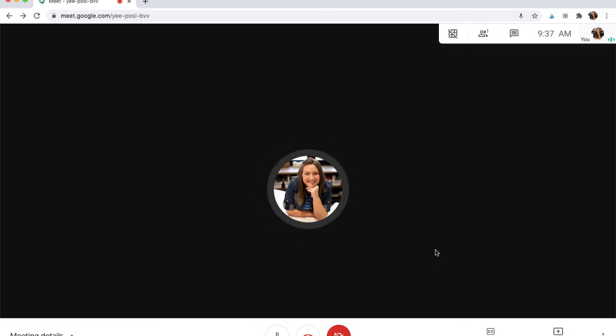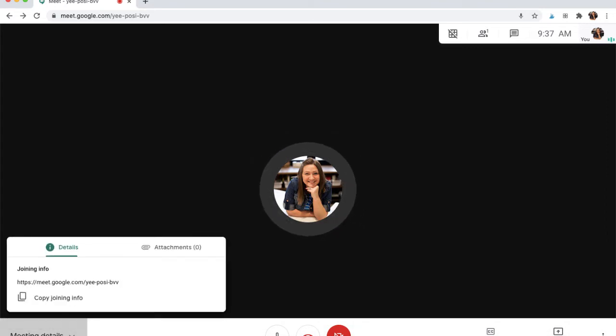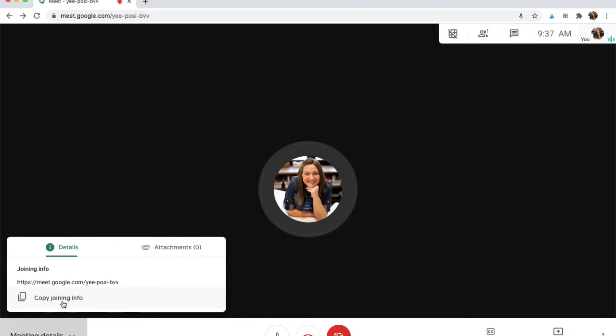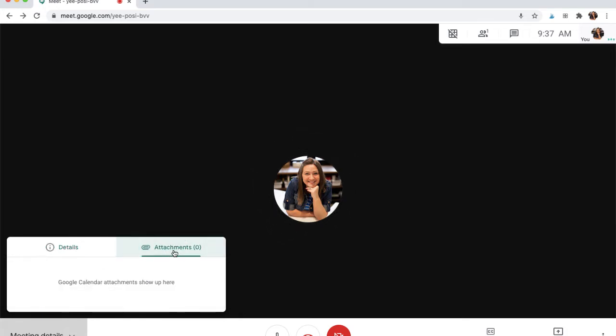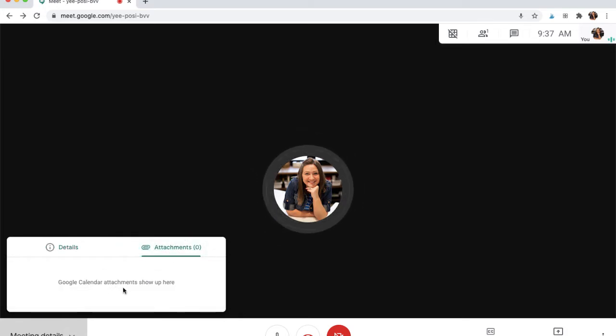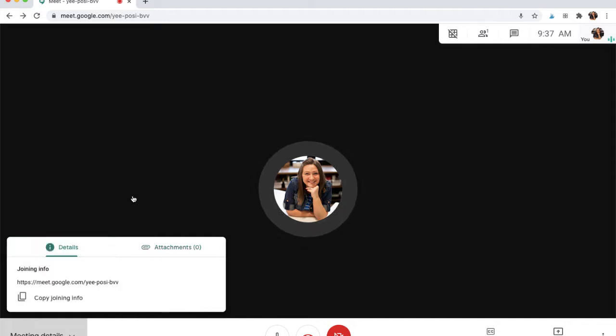So I'll start down in this bottom corner. Here are our meeting details where you can copy the joining info and share it with other people or your students or staff members, so that you can paste it elsewhere. You can also have any calendar attachments that were included. Maybe if there was a document that you needed to share with parents, you could attach it on Google Classroom so that it will show up here.